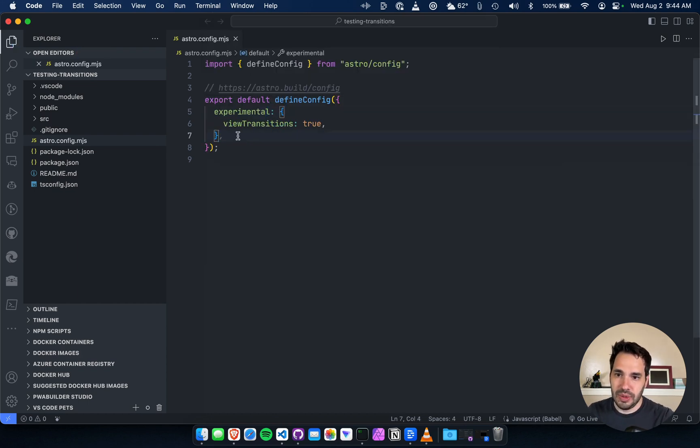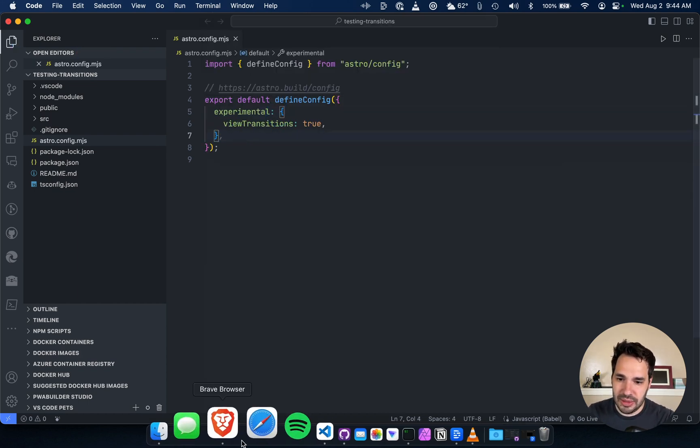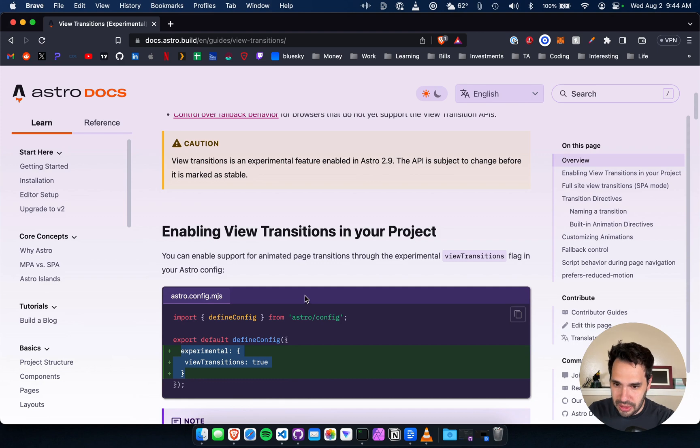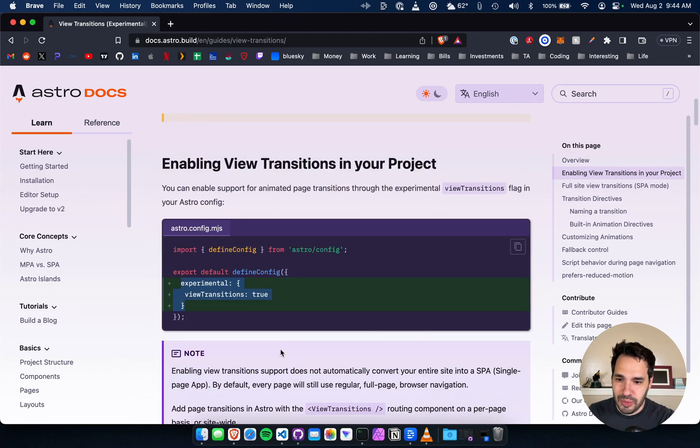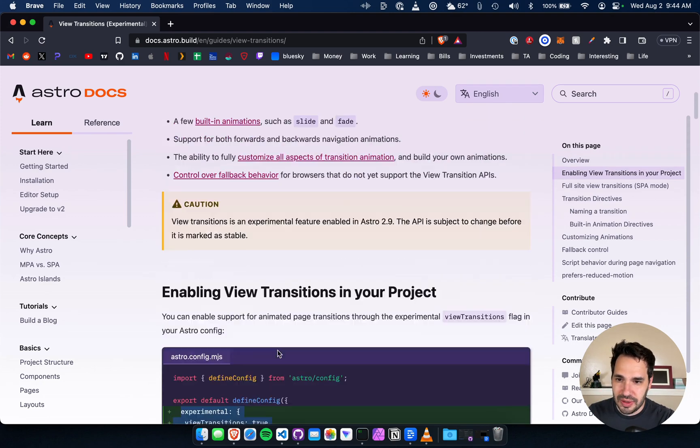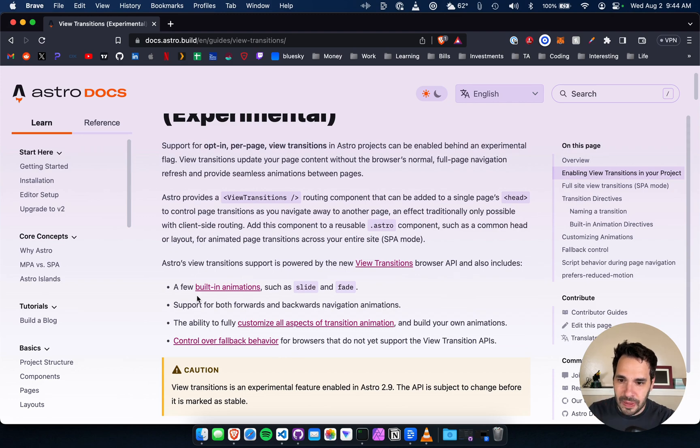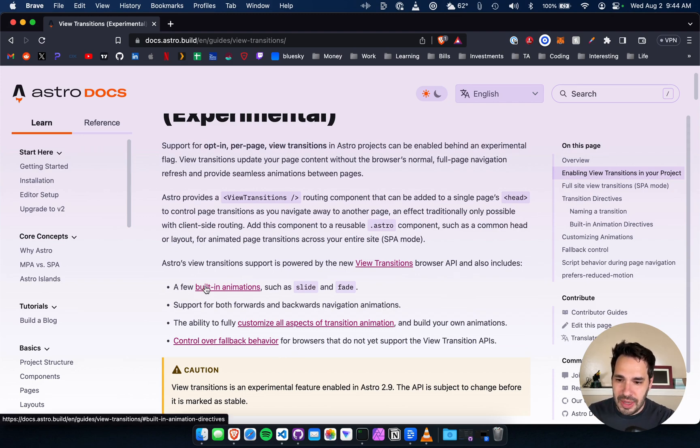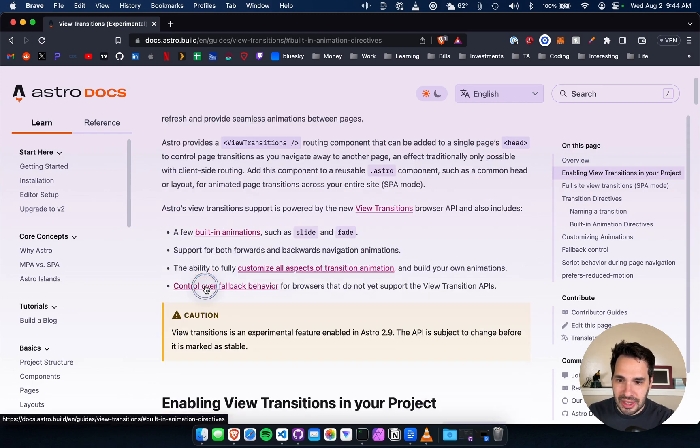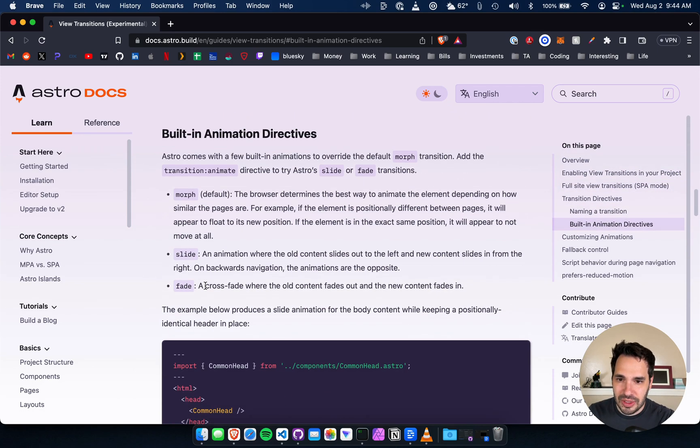Don't need that comma. It goes within the define config object. So there's a few built-in animations like slide and fade, which is cool. We'll check those out later.